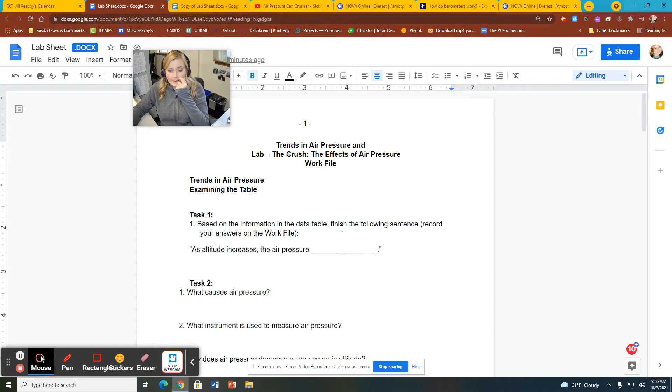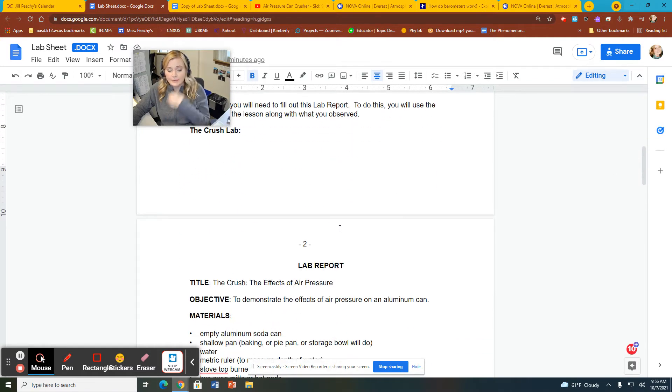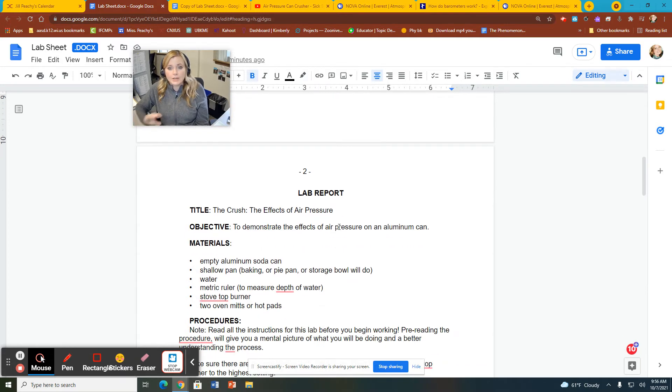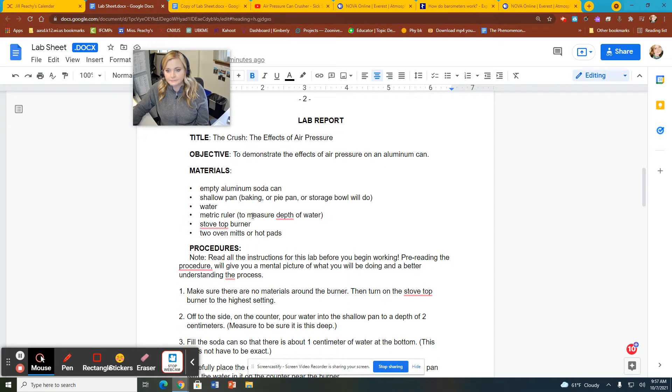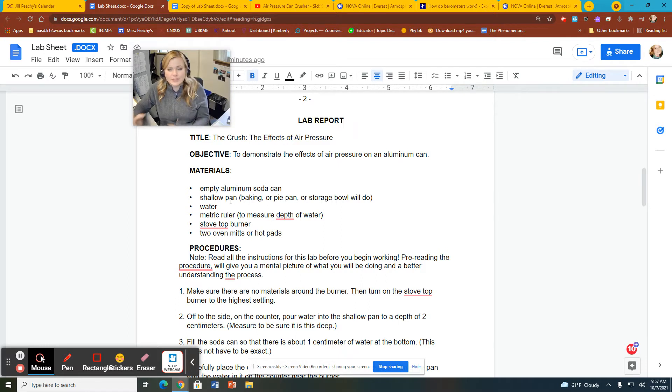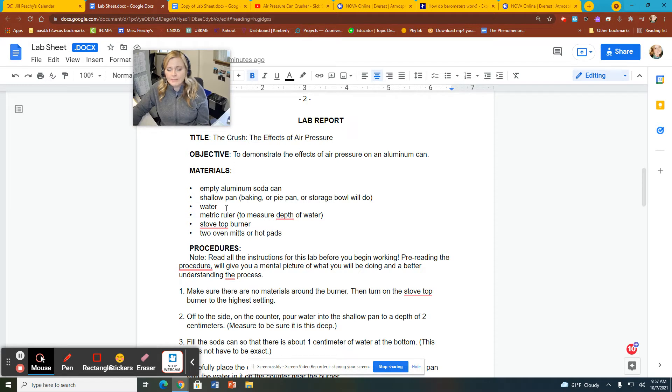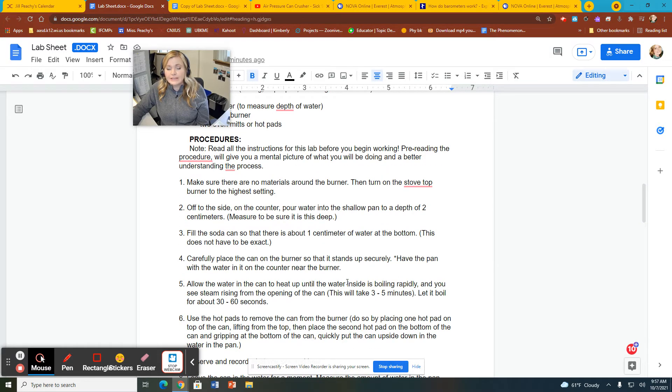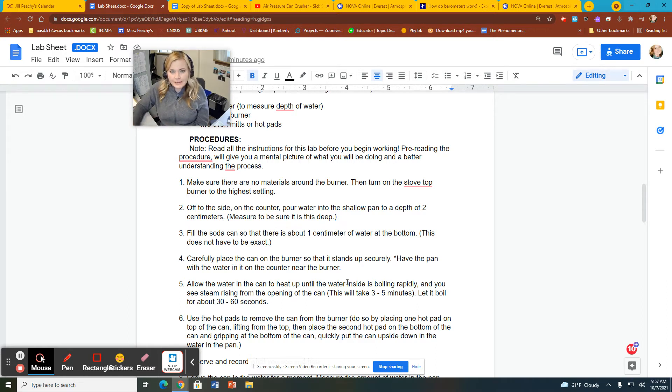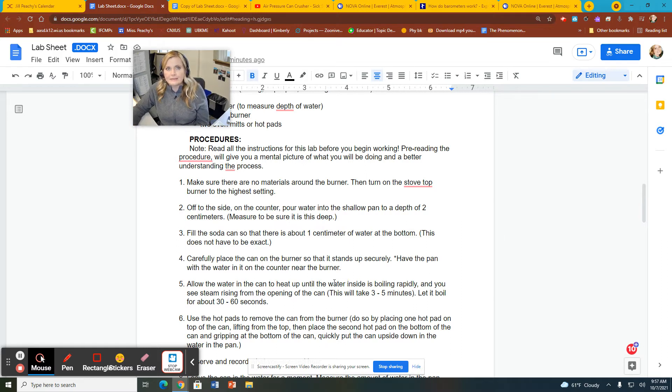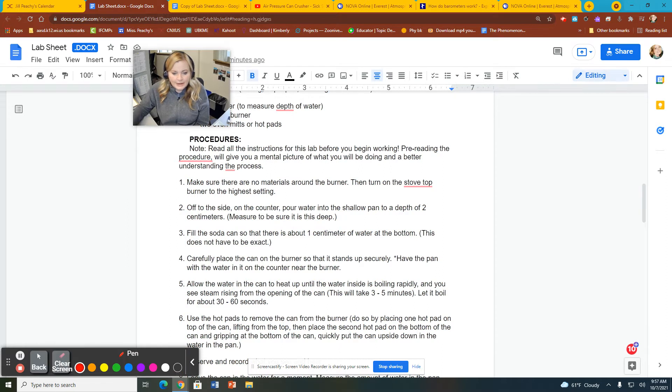The next thing you're going to be doing is you're going to be doing the actual Crush Lab itself. And this is where you can do this in person or you can just watch the recording and we're going to kind of go through it together. So if you do it in person, what you're going to be doing is you're going to be needing an aluminum soda can, a shallow pan, baking pan, pie pan, storage bowl, some sort of a little container filled with cold water, some water, a metric ruler, a stovetop burner, and two oven mitts or hot pads. So let's go ahead and I'm going to kind of walk you through some of the, some of what's going to be done procedurally here. And also, we're going to think a little bit about what's going on as far as what is actually going on in this experiment.